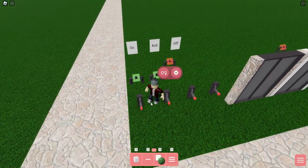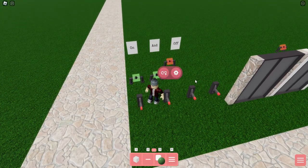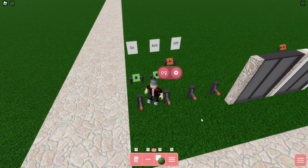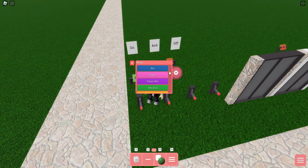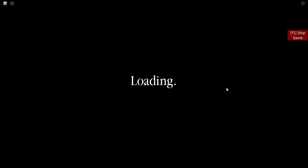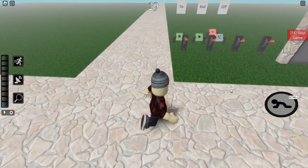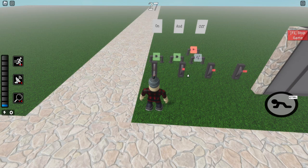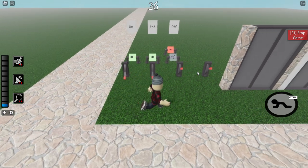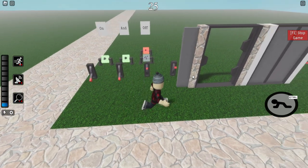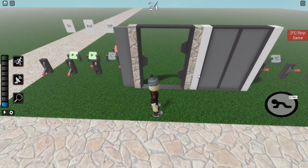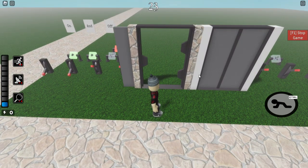So for this combination, it's on, on, off, off. So if we start the game, it should be on, on, and these two are already off, and the door opens.